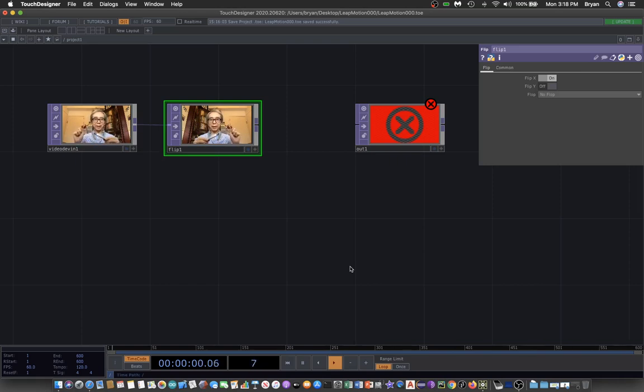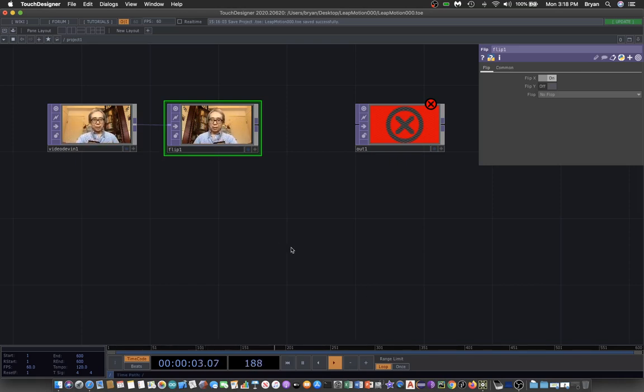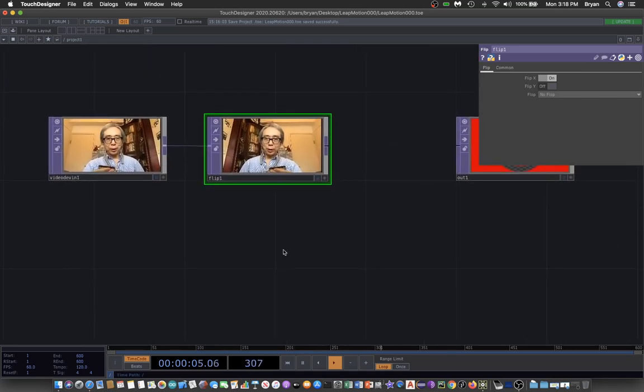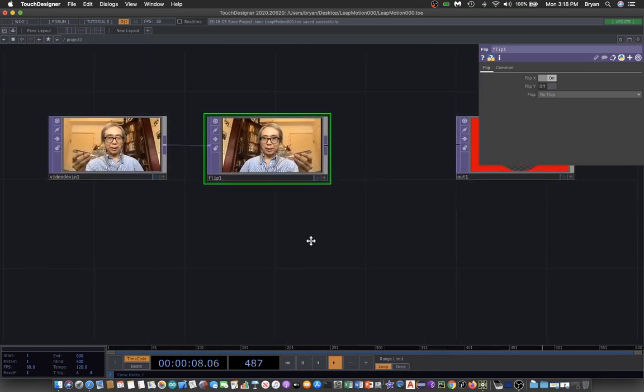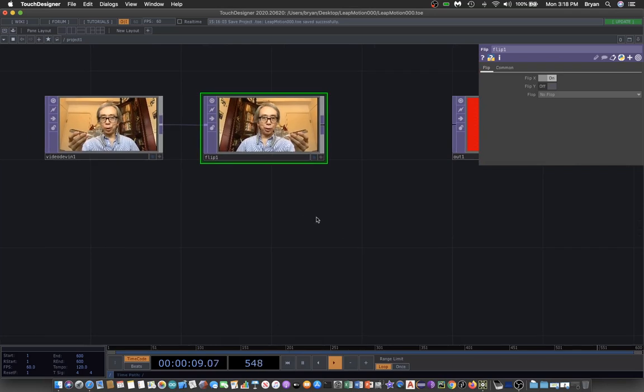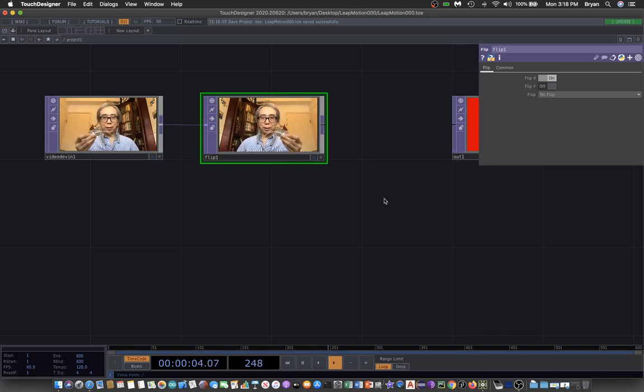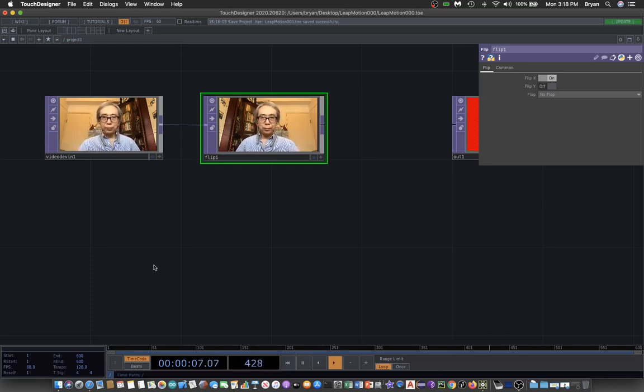In this TouchDesigner project, I've already created a video device, and you can see the performance on the screen right here. Before we enter into the TouchDesigner project, let me show you the setup process.